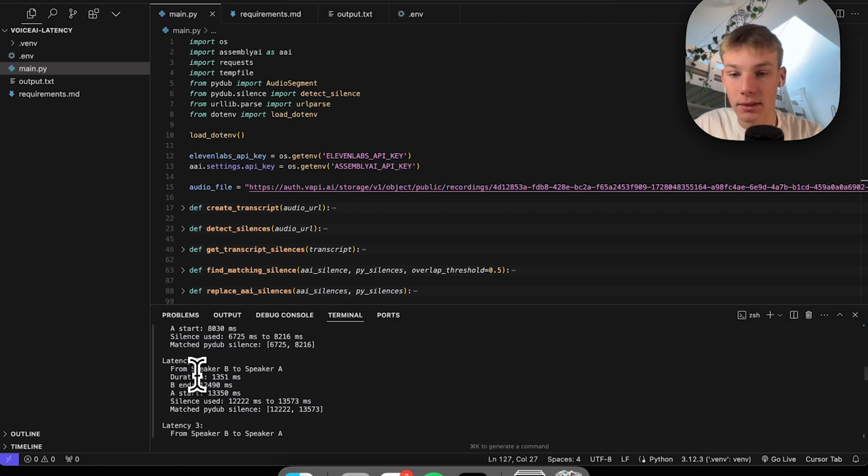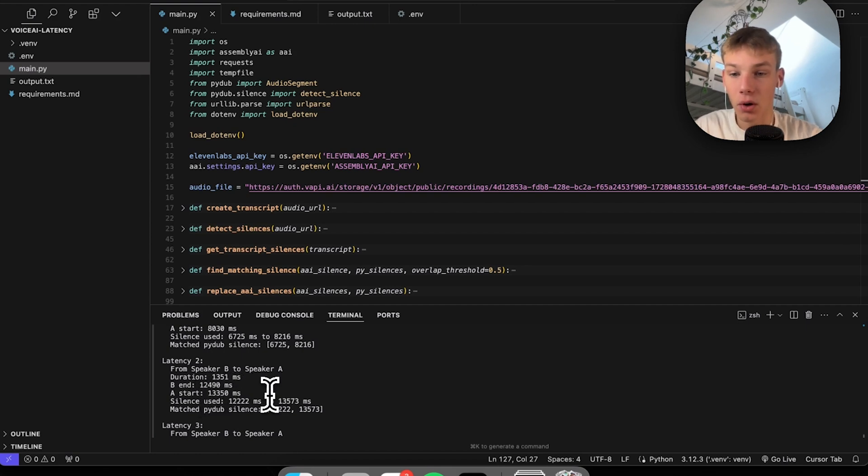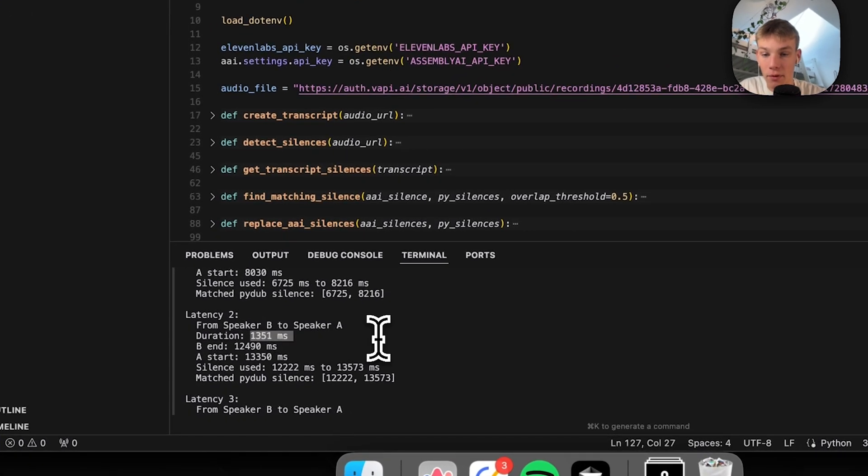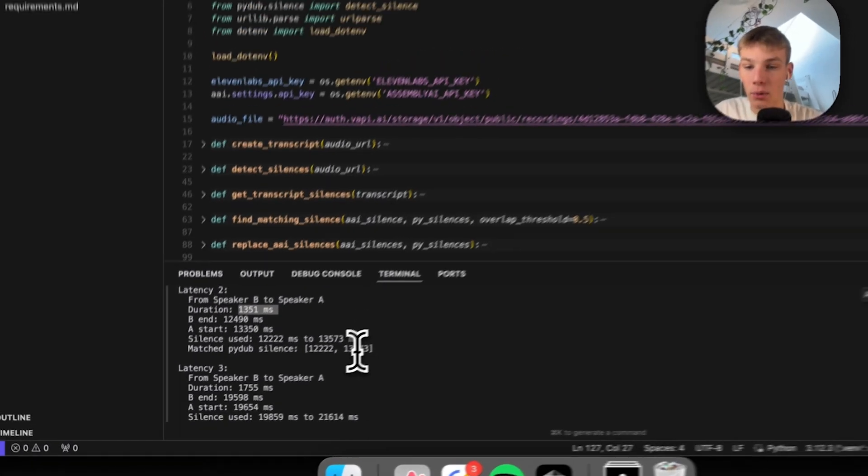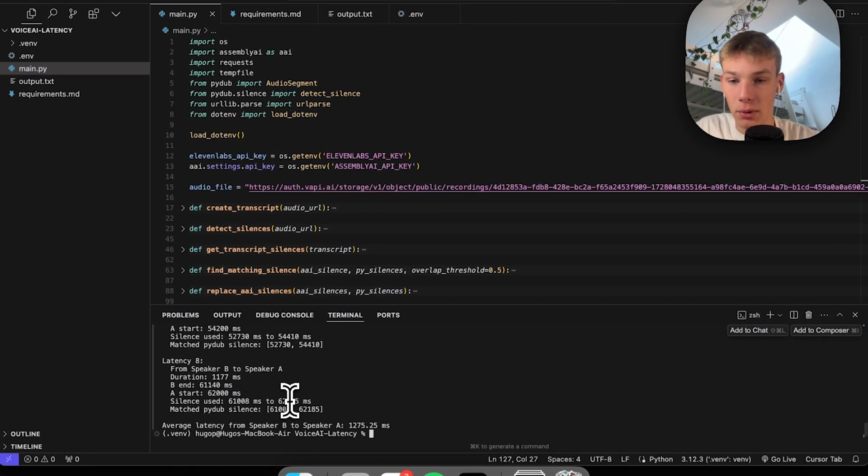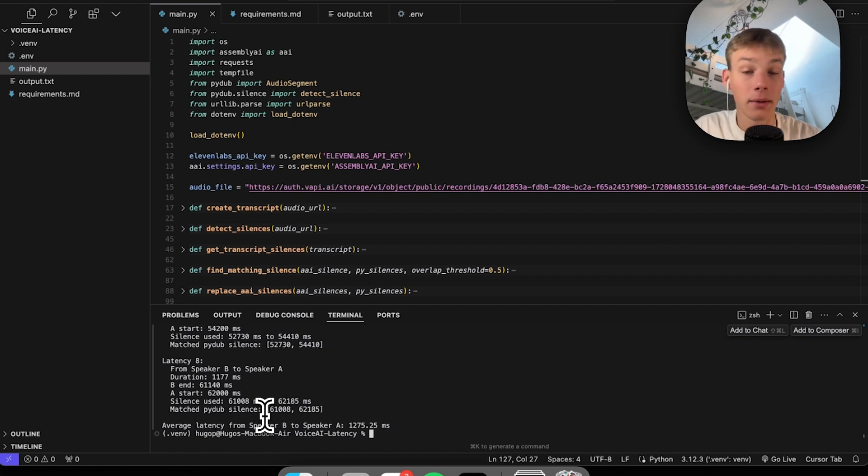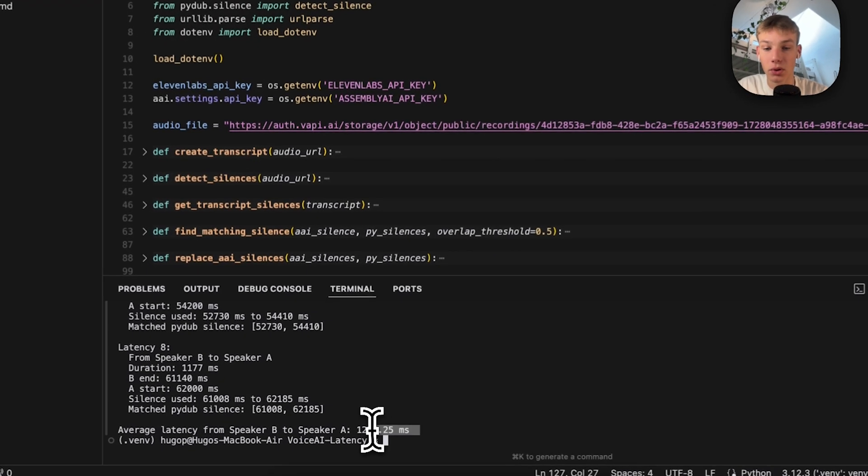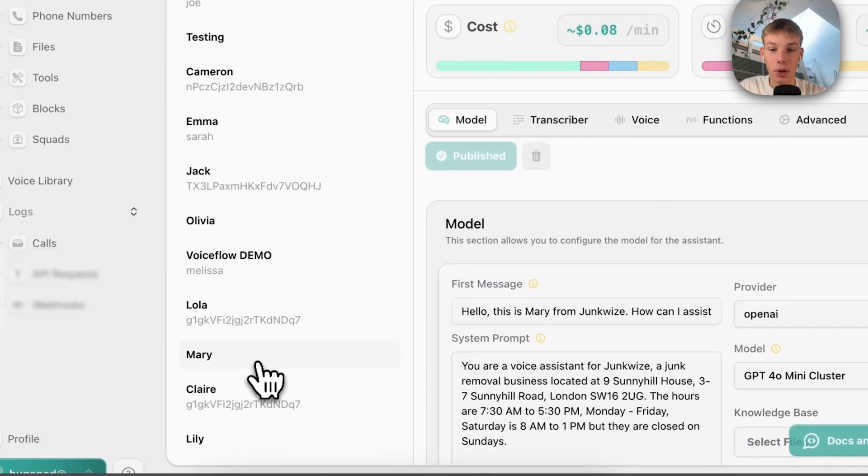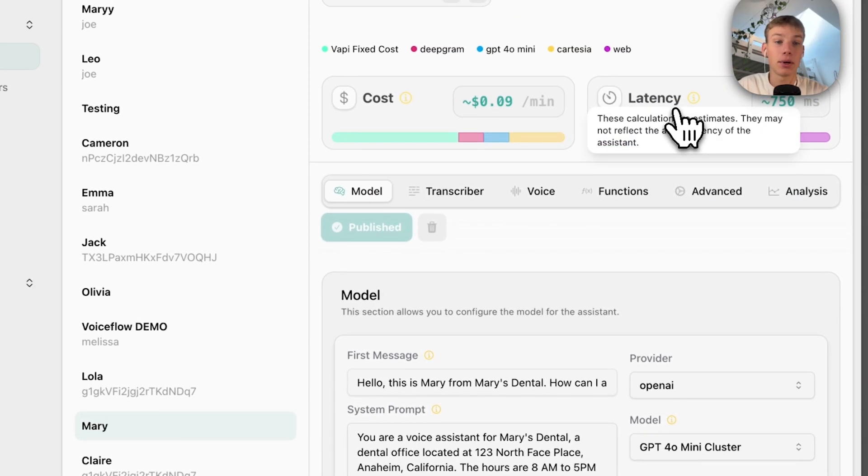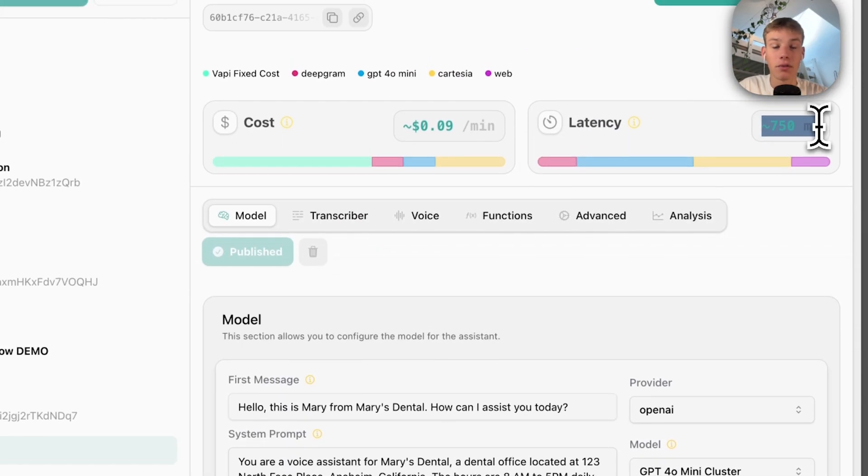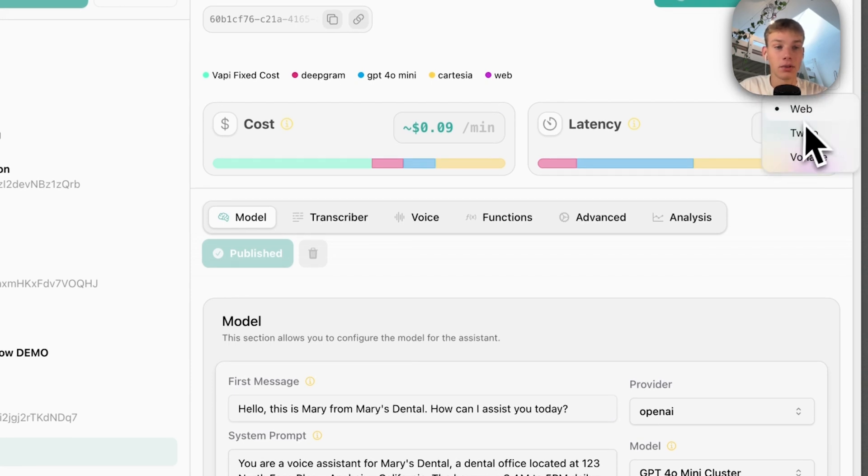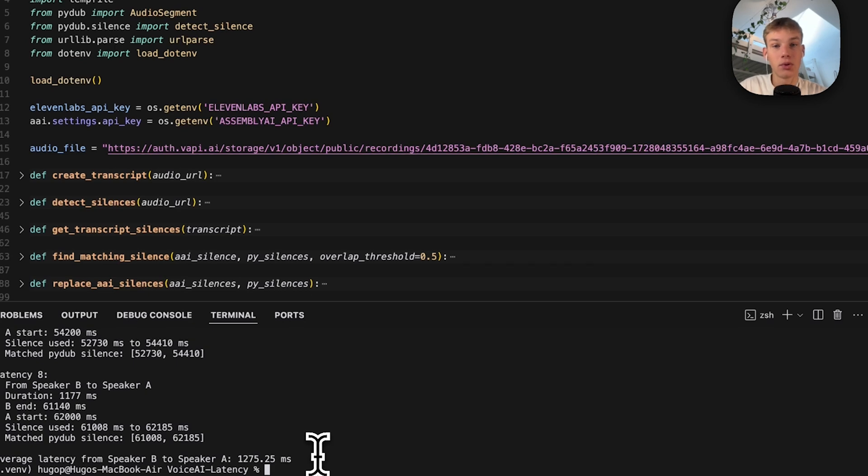The same happens in latency two. I stop speaking at 12490 and the AI starts speaking at 13350, but we use PyDub silence. Anyway, we go through all the latencies and then we can see the average latency from Speaker B to A. From me finishing speaking to Speaker A starting to speak again was around 1275 milliseconds. Which if we go into VAPI, it predicted a latency of 750 milliseconds via web. But the actual latency was around 1275.